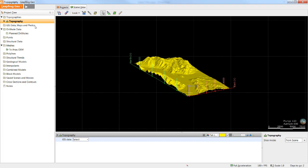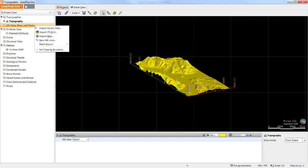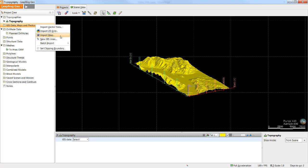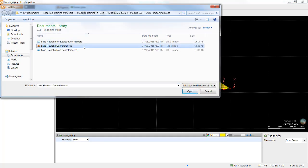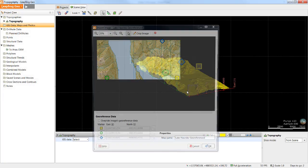All 2D data in the XY plane is imported in the GIS data maps and photos folder. To import a map or image simply right-click and select import map. The import map option will allow you to import any image file in the XY plane. In this case I will select the geo-TIFF option.